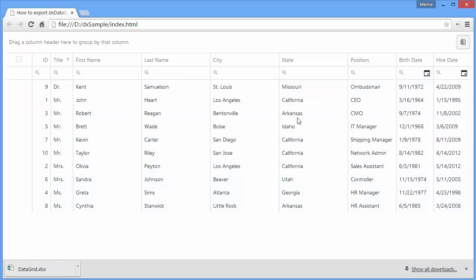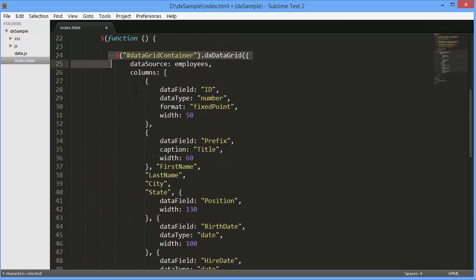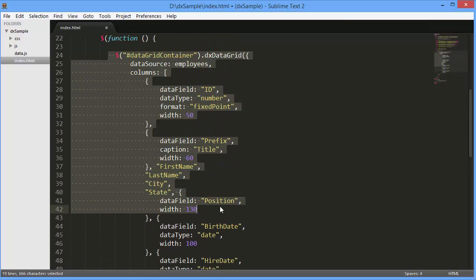I've already created a simple webpage, added the DXDataGrid widget to it, and defined a data source and columns for the grid.